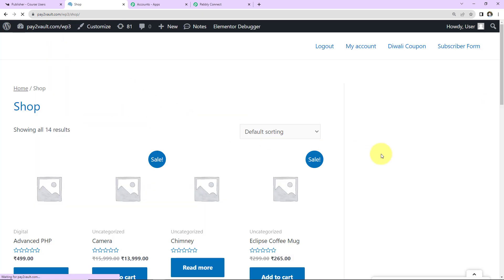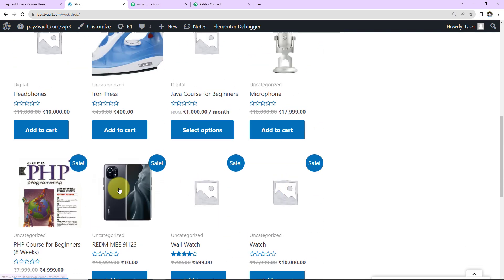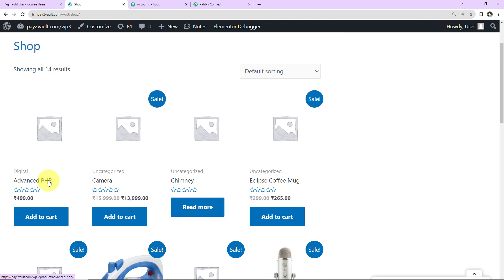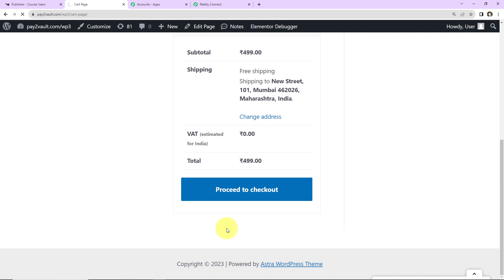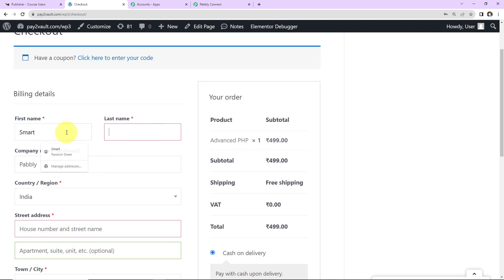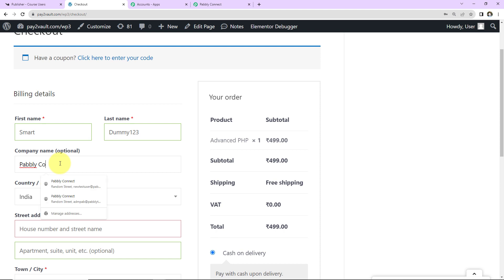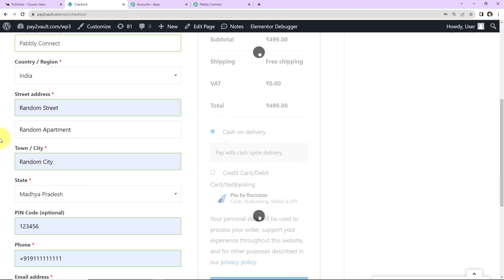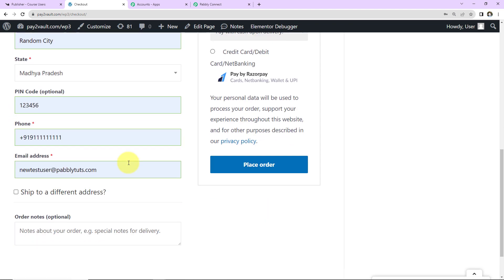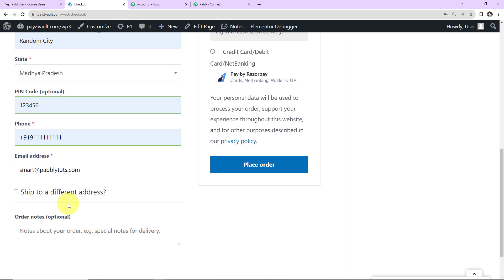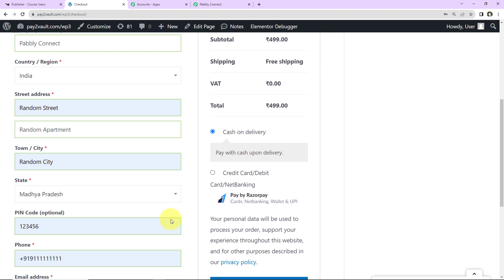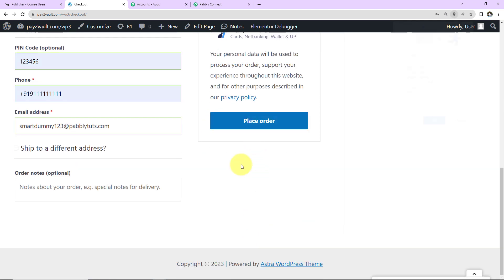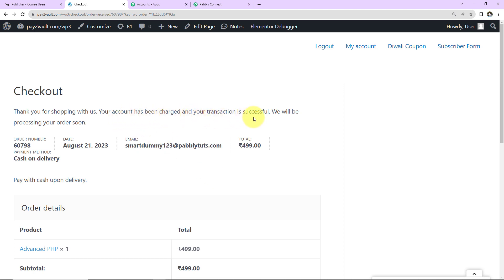I'll go to the WooCommerce store. There are different products available — I want to buy 'Advanced PHP.' I'll click 'Add to Cart' and proceed to checkout. Filling in the details: first name 'Smart,' last name 'Dummy123,' company 'Pably Connect,' country 'India,' a random address, city 'Random City,' state 'Madhya Pradesh,' the pin code, mobile number, and email address 'smartdummy123@pablytudes.com.' Once the order details are confirmed, I'll click 'Place Order.' The account has been charged and the transaction is successful.